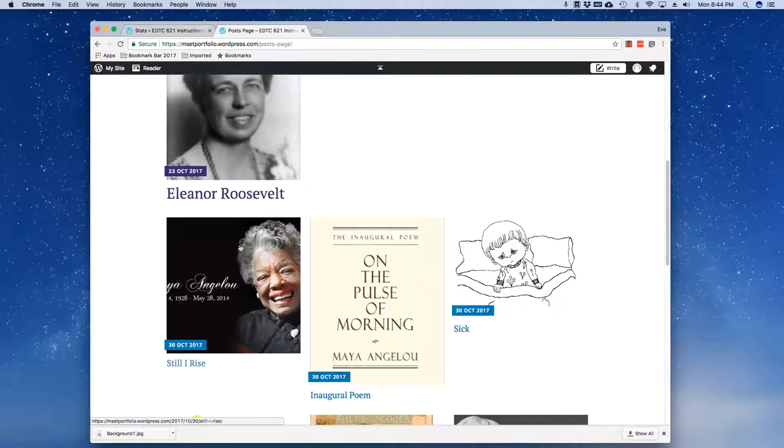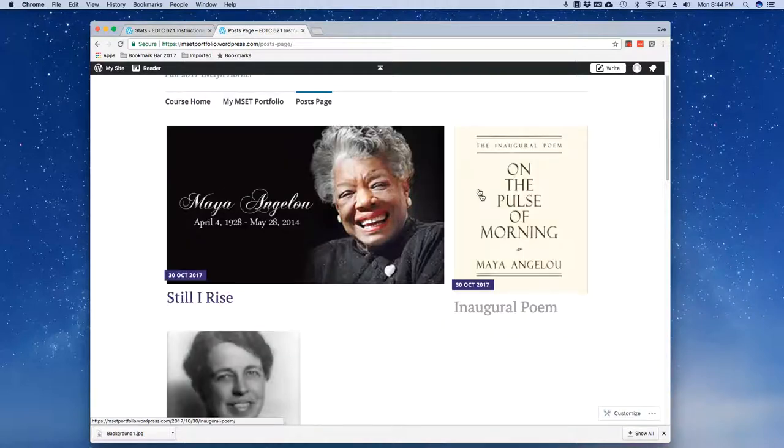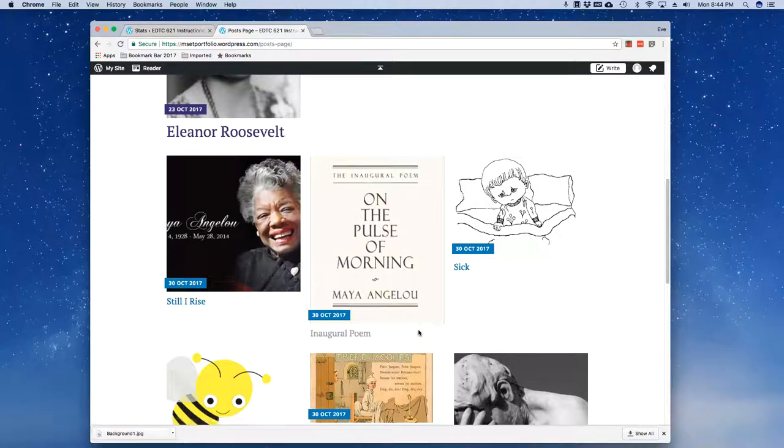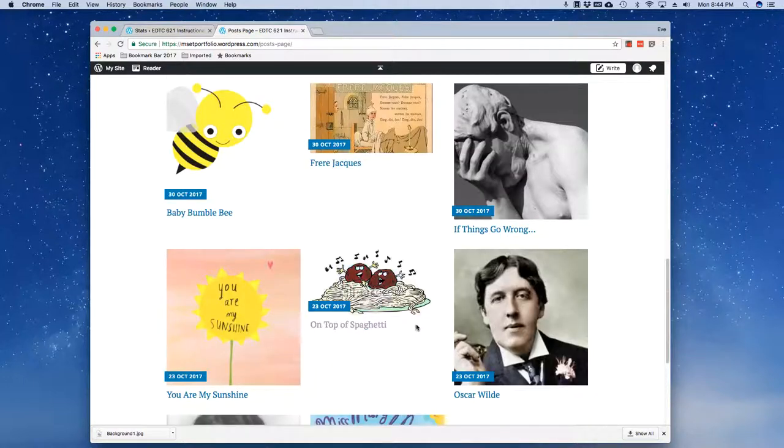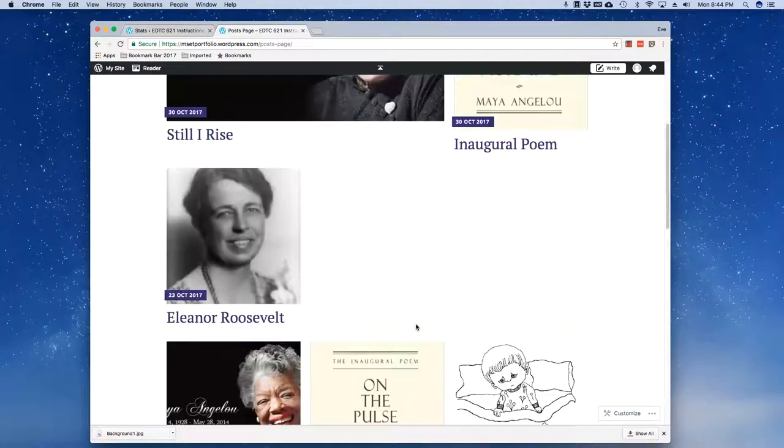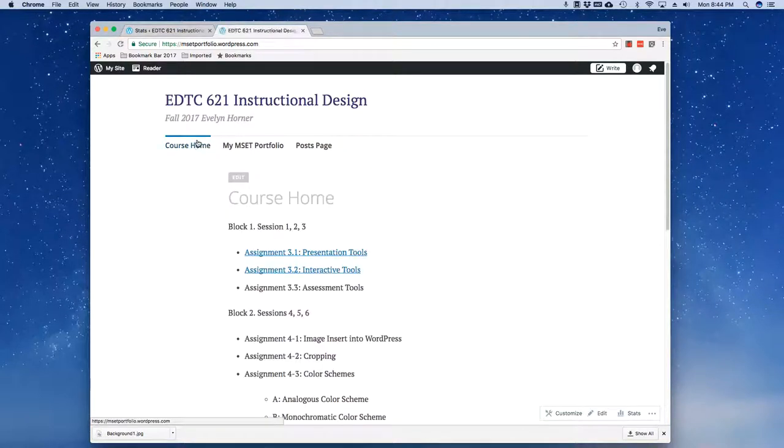Notice here that my featured images float to the top and all of my other images float towards the bottom in chronological order. So let's go play with Textbook.